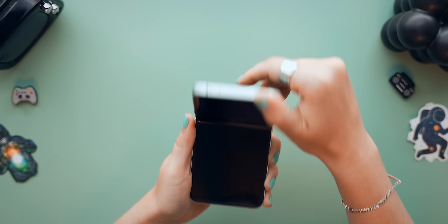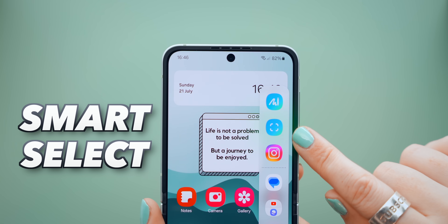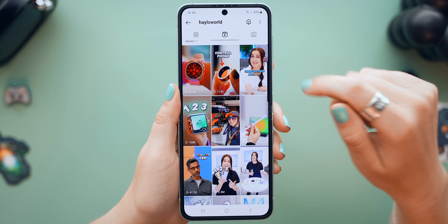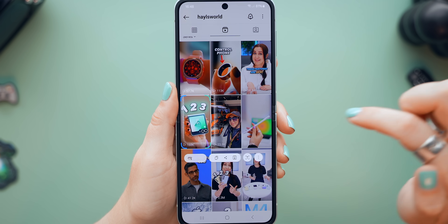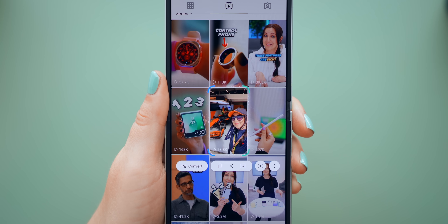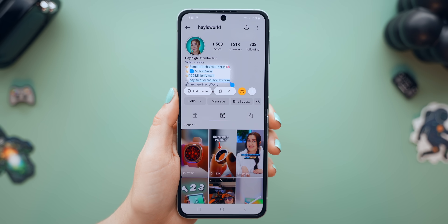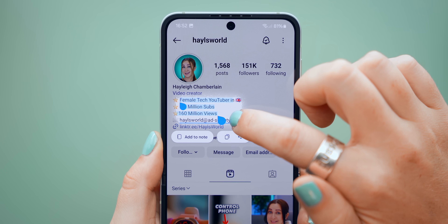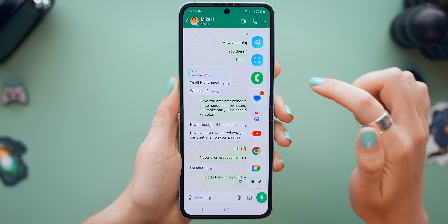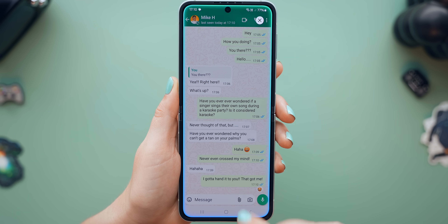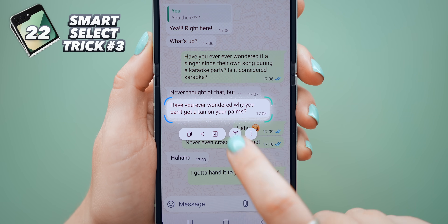We're not actually done with the side panel yet, because right under the sketch to image option you'll now find smart select, and there are three different tricks you can do with it. First, if you're scrolling through Instagram and want to quickly take a screenshot of anything, just tap on any image you'd like to save — it'll instantly come up with options to share that image or download it straight to your gallery. You can also tap on any text to instantly select it, which is especially useful for Instagram where you can't usually copy text. For the third trick, instead of tapping for a screenshot, draw around the exact area you'd like so it's more precise, then use the handles to adjust the size and save that as a screenshot.